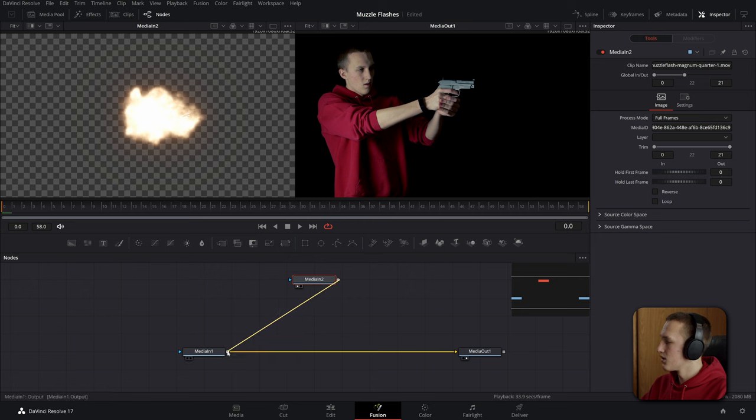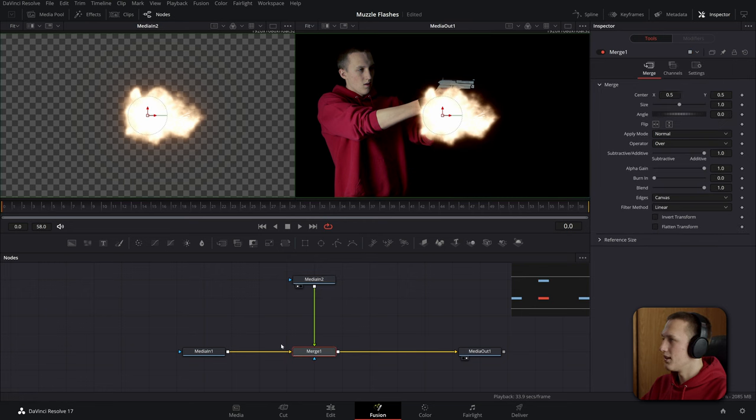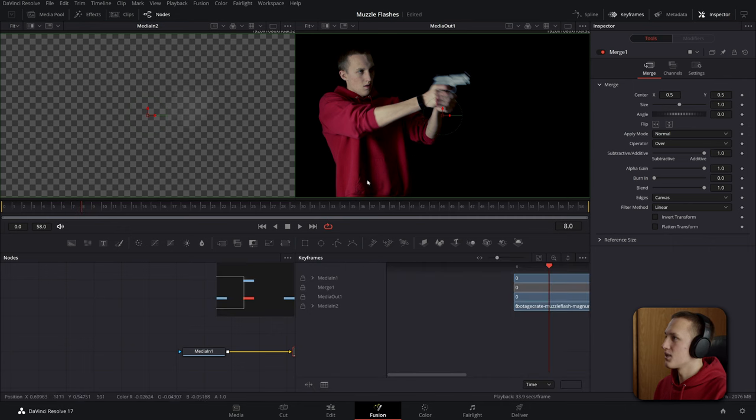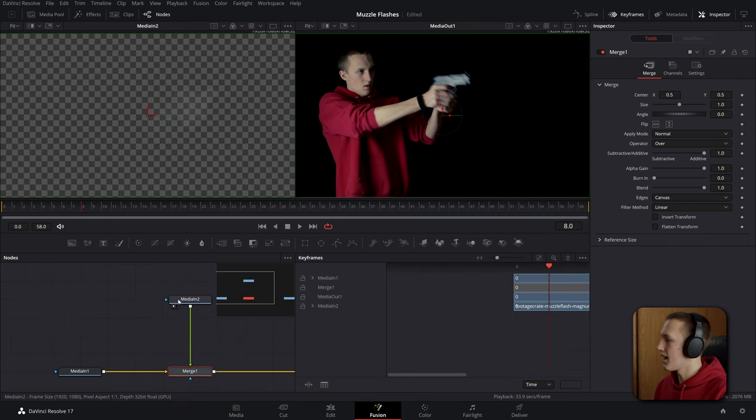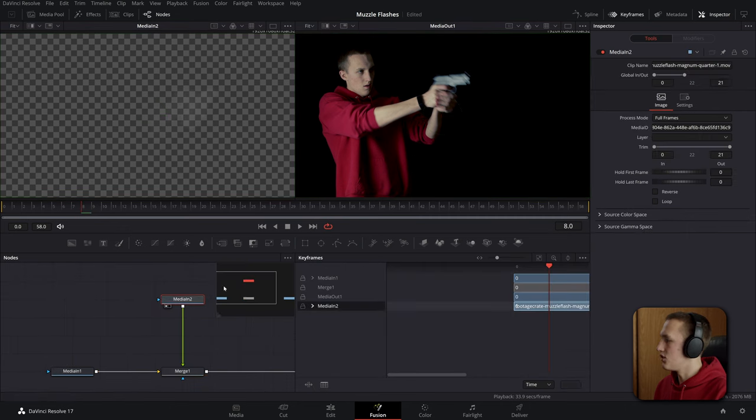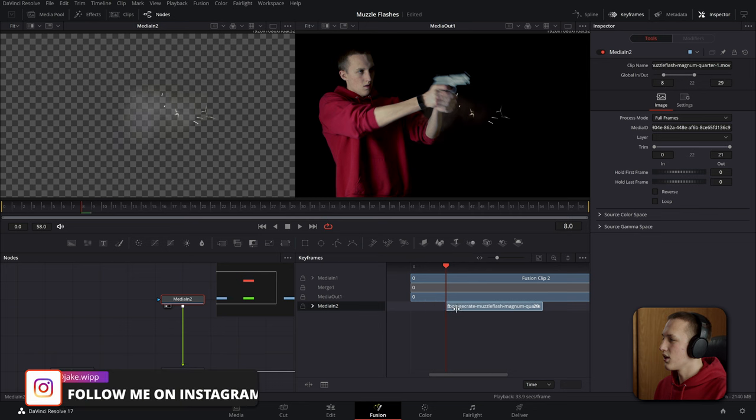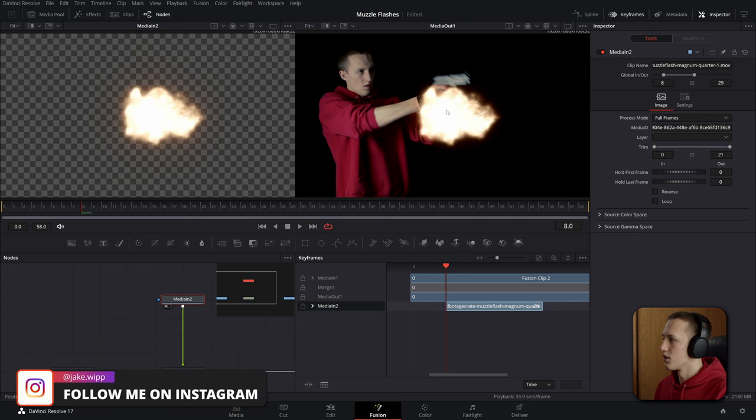Now I'll skim through this clip and find the frame that I want the gunshot to appear on. Now if I open the keyframes editor and click on my media in 2, I'll just drag it over until the muzzle flash appears on this frame.